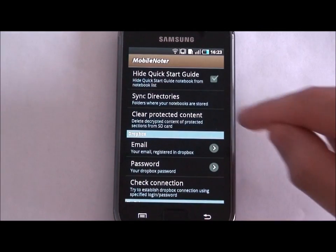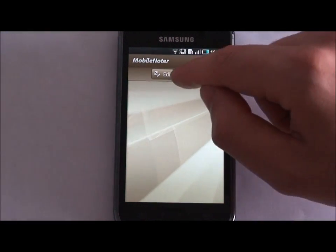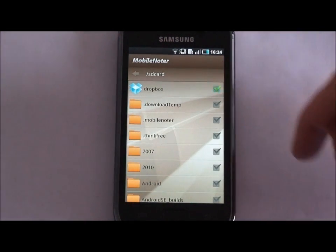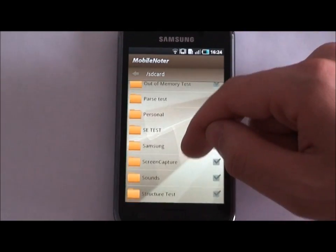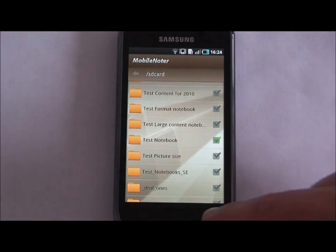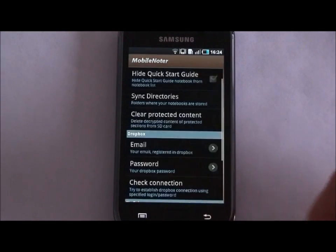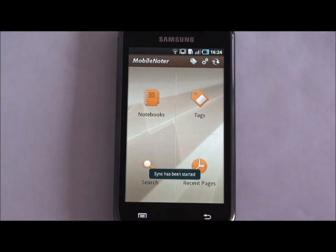After this, you need to tap on the Sync Directories button to select from which sources the notebooks will be loaded. Let's select the Dropbox and a folder on the memory card. To start synchronization, tap on the button in the upper right corner.